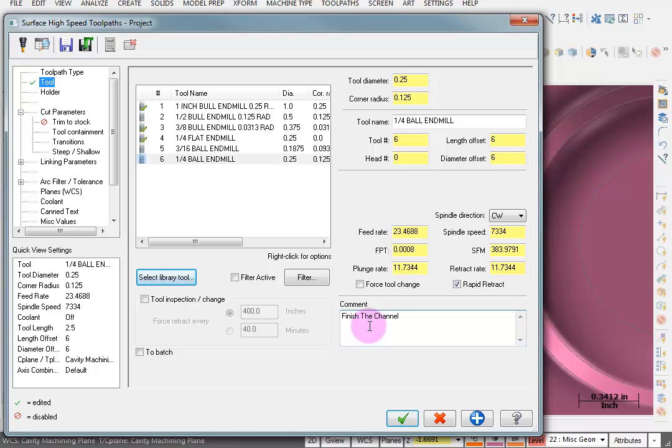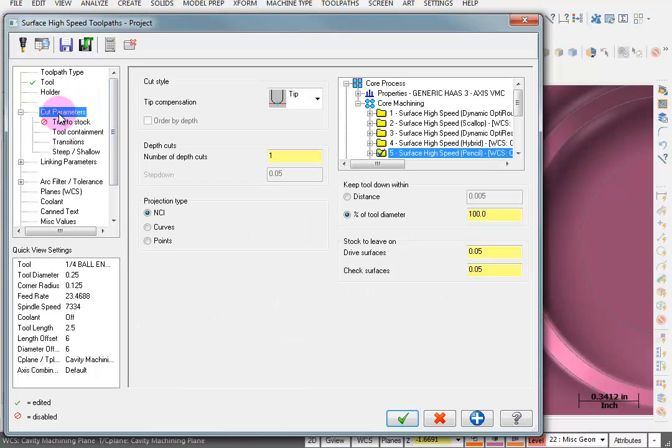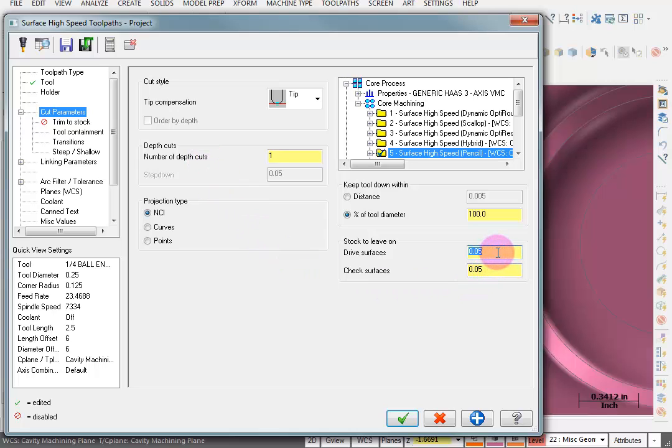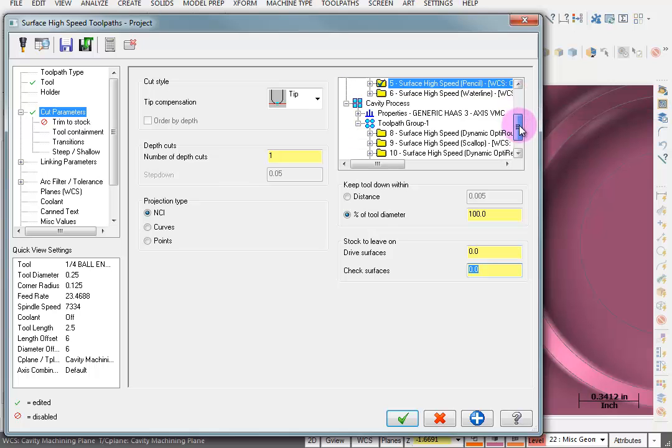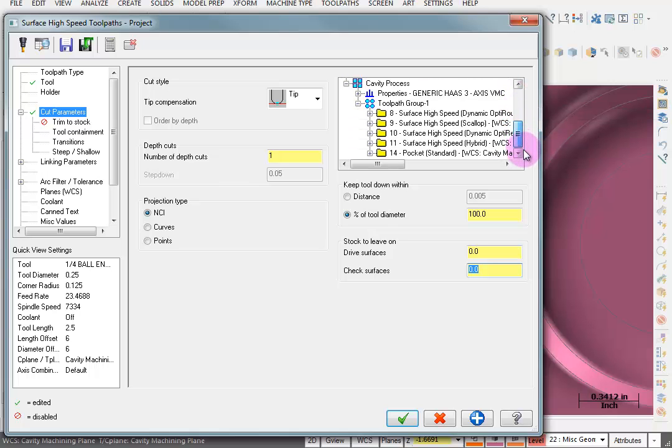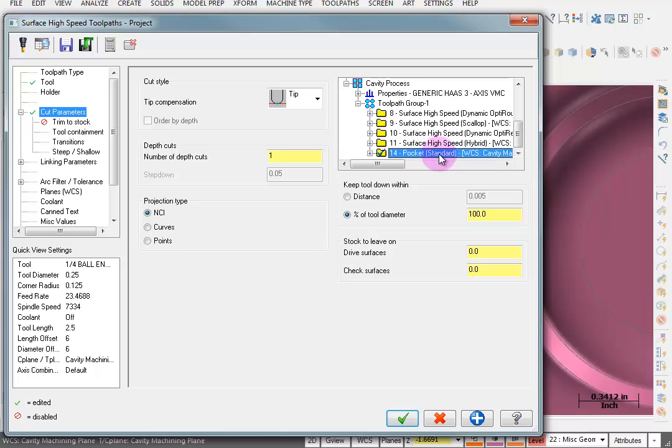For my comment, I'll say finish the channel. Go to our cut parameters. Now we can take multiple depth cuts going down, but we don't have that much stock so we don't have to worry about that. We could leave stock on the surface, but we don't need to do that either. We want to go right to the finished surface. And then here we tell it which toolpath we want to project. And I want to project that pocket toolpath that we just did.